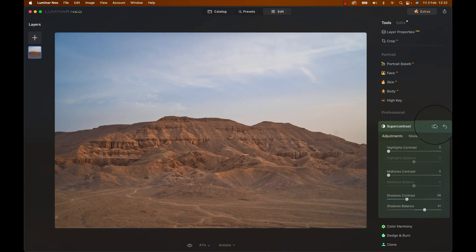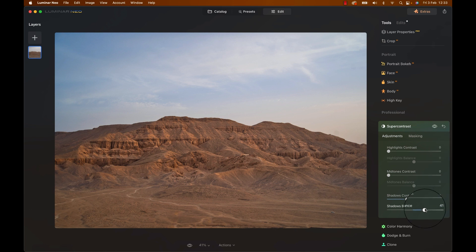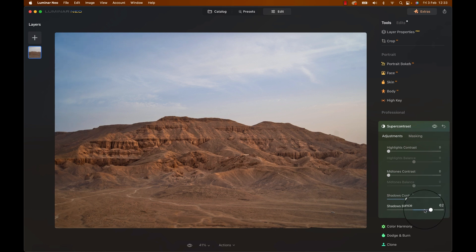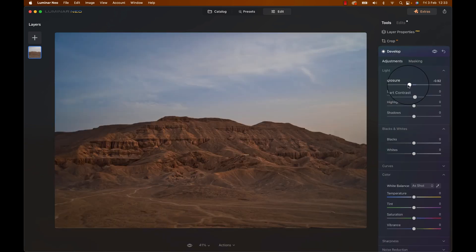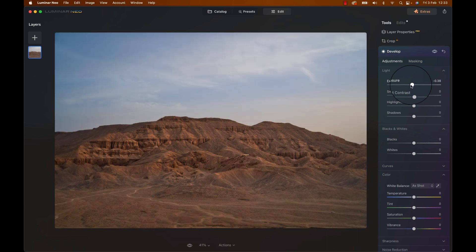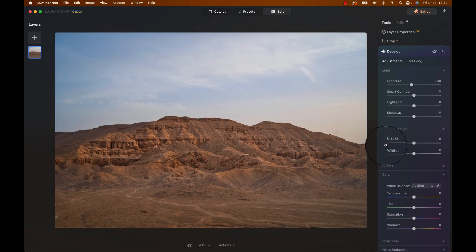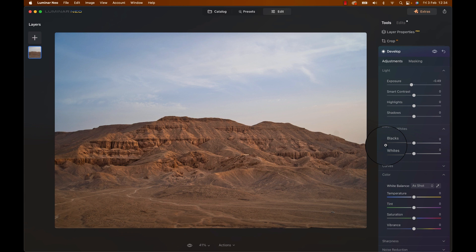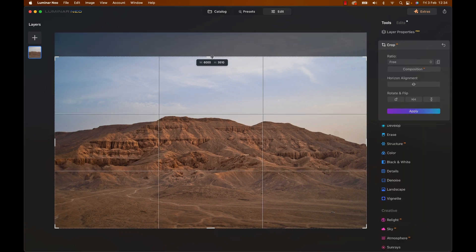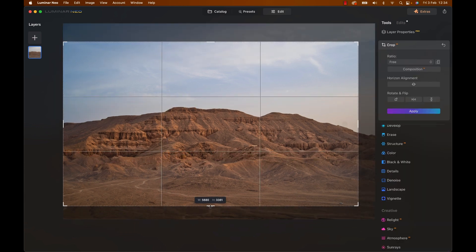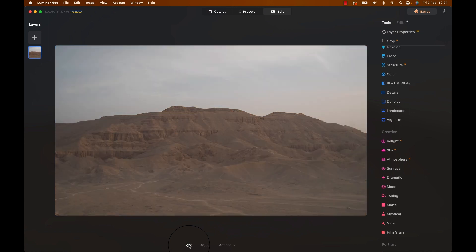And now, to really give it some awesomeness, let's head down to Super Contrast, increase the Shadow Contrast and change the Shadow Balance to the right. To guide the eye of the viewer a bit more, let's create another development adjustment and bring down the exposure and use a gradient to add the change into the foreground. Lastly, let's go to Crop and give it a nice wide cinematic crop. Now, look at that before and after.